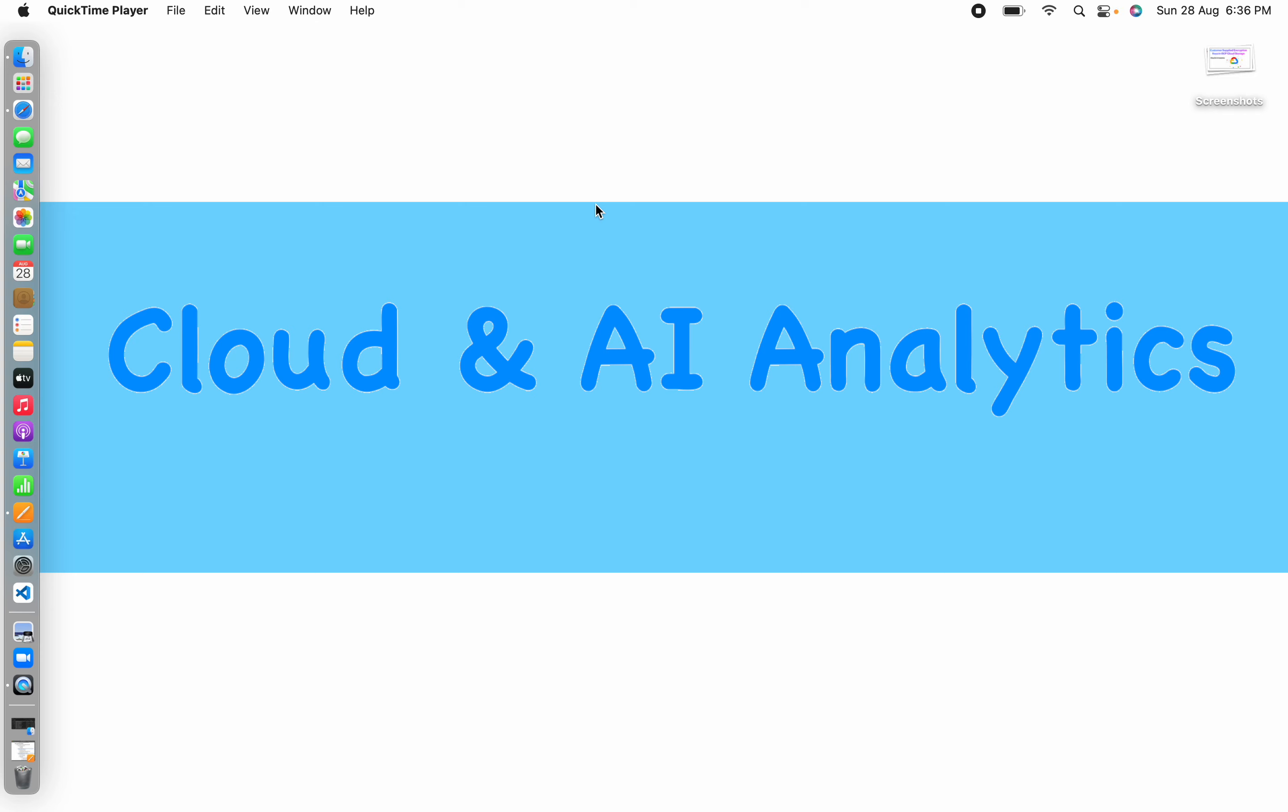Hey guys, I am Viknesh and welcome back to my YouTube channel Cloud and AI Analytics. Hope everyone are doing good. So in today's video, we are going to see how to pass customer managed encryption key while creating Google Cloud Storage Bucket. So this is the objective for today's video.